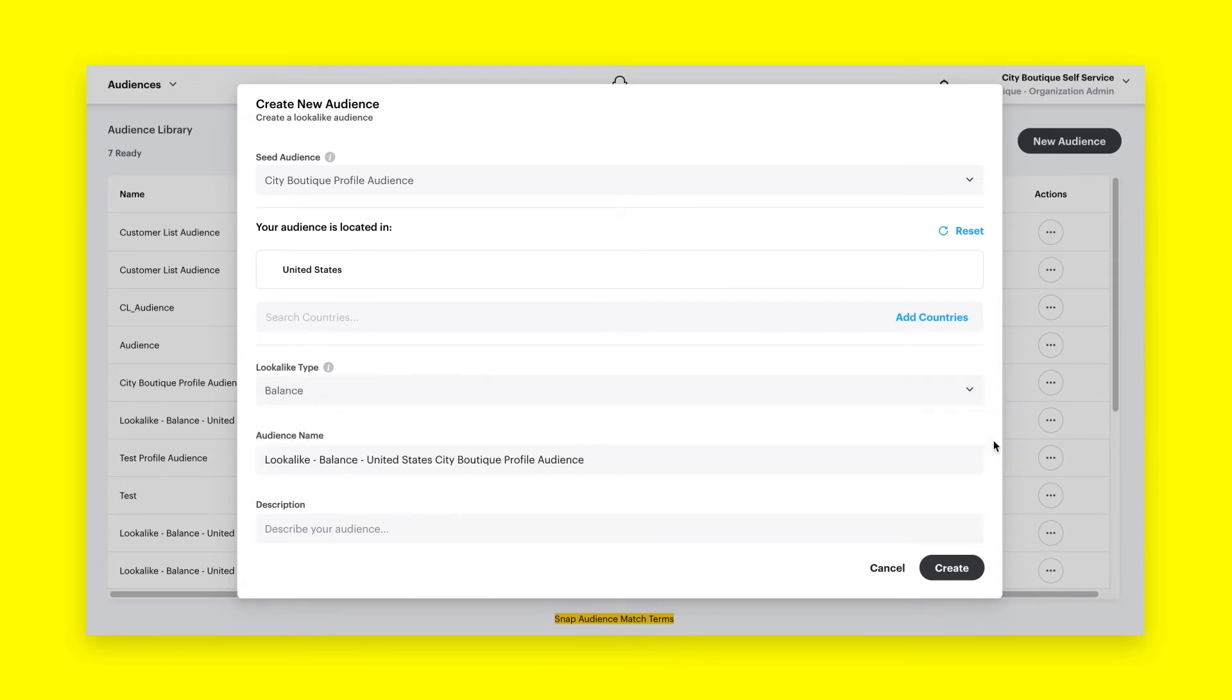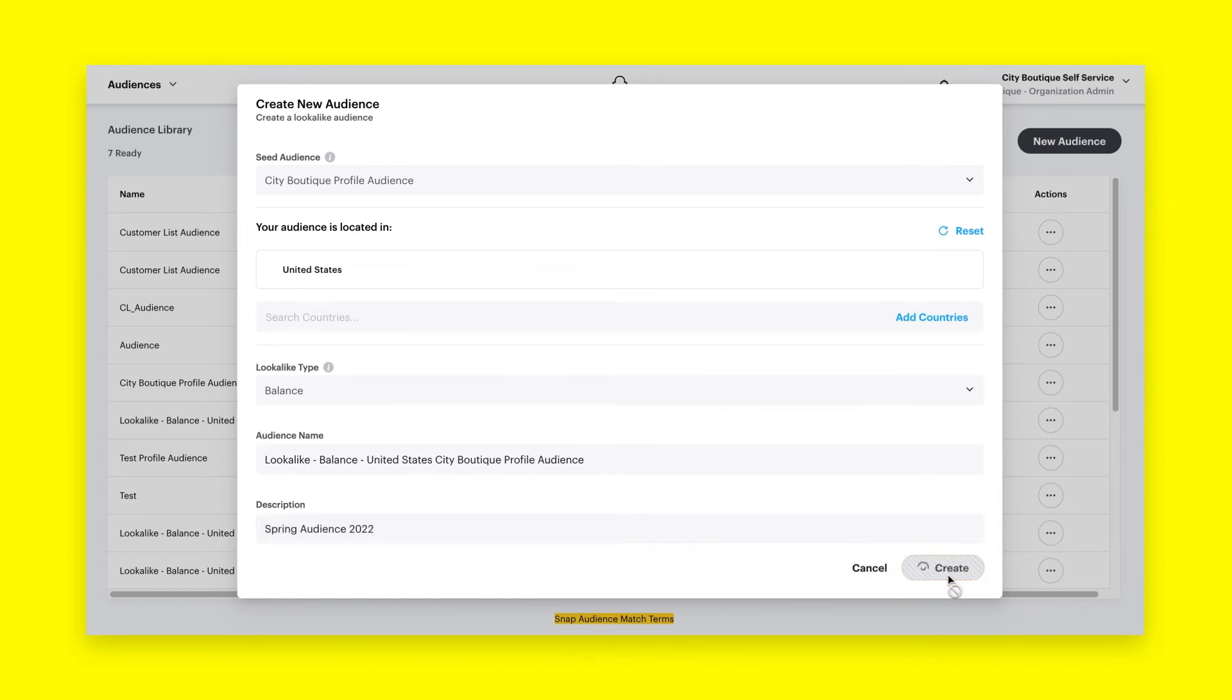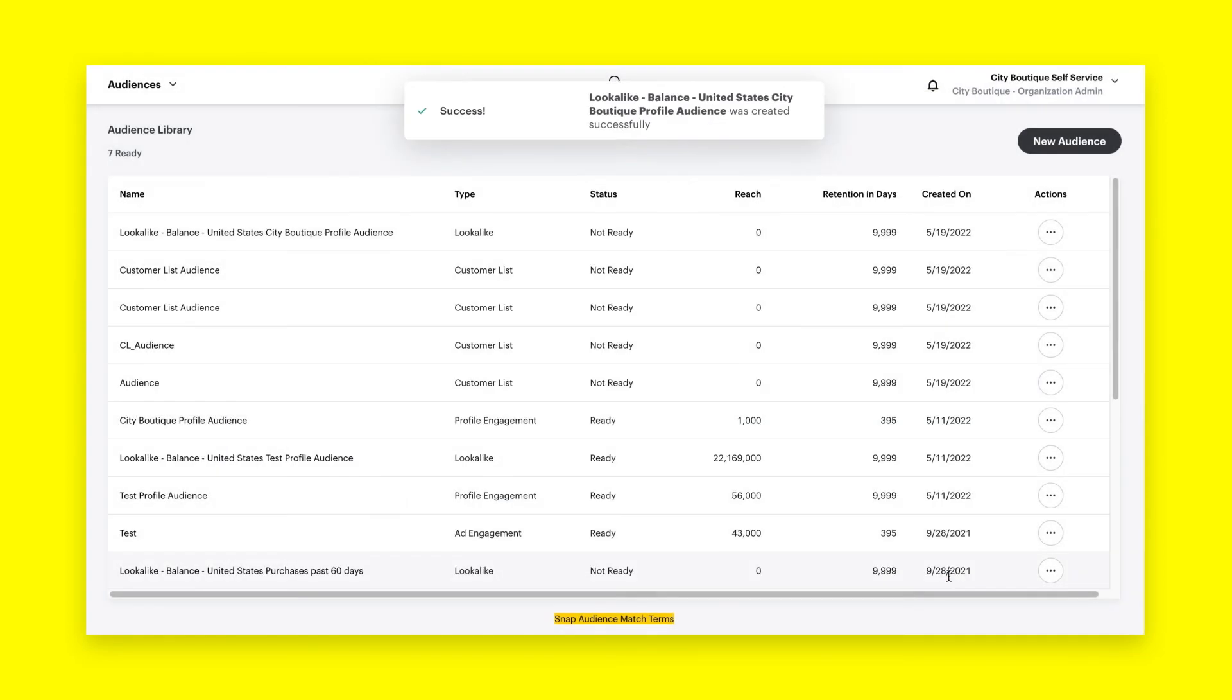Finally, enter your audience name and description and click Create. Your look-alike audience will begin populating immediately and will usually be complete within 72 hours. Once complete, you'll be able to see the total reach of this new audience in the list view within audiences.